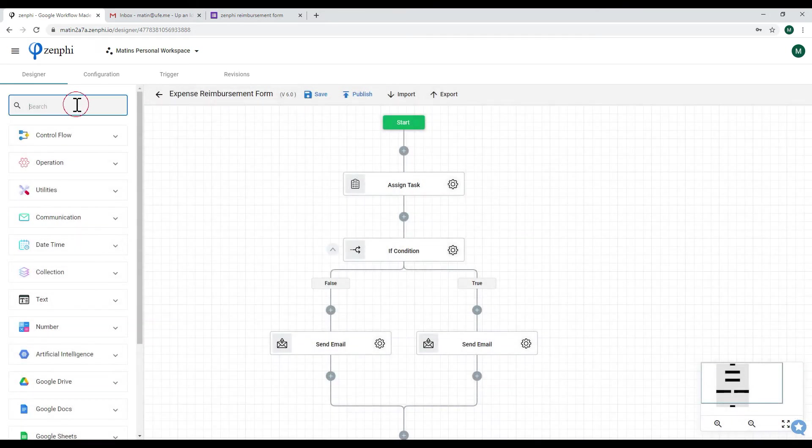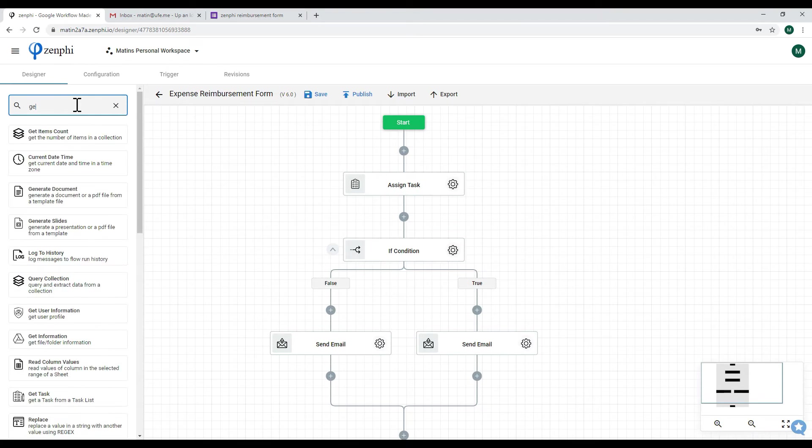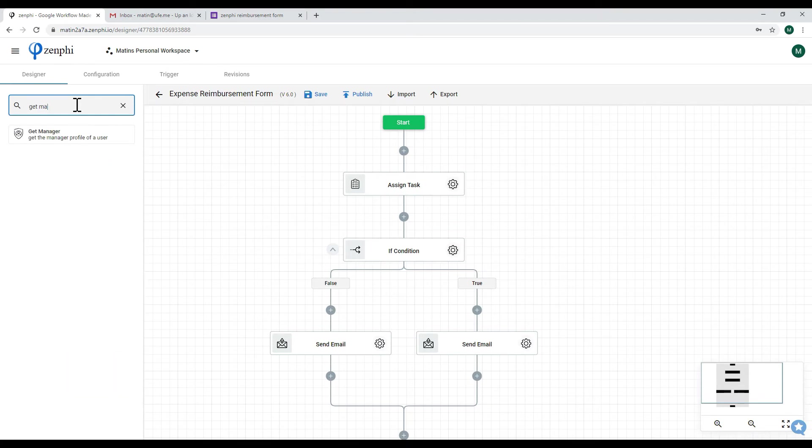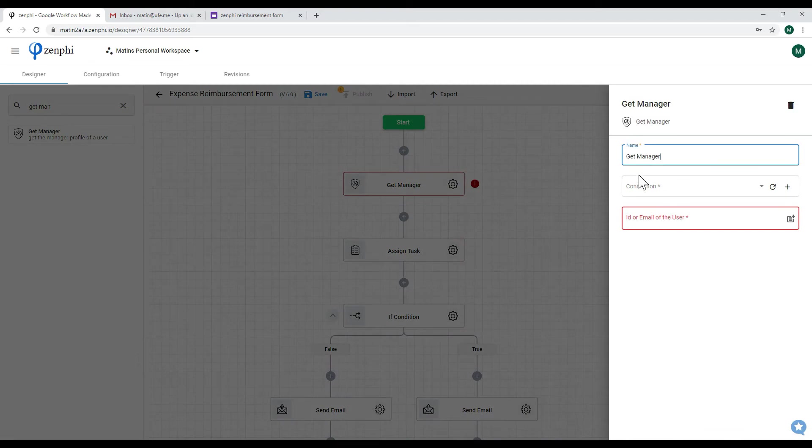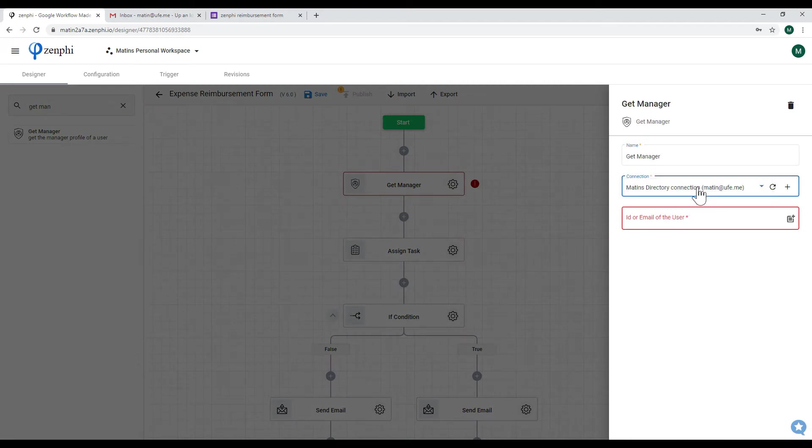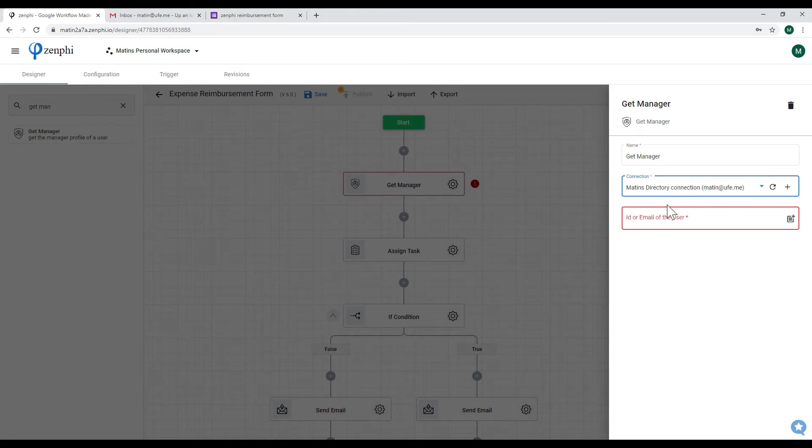However, what we can actually do if we want is we can get the manager's information. So we have to first connect it to the directory and make sure that this user has the correct permissions.